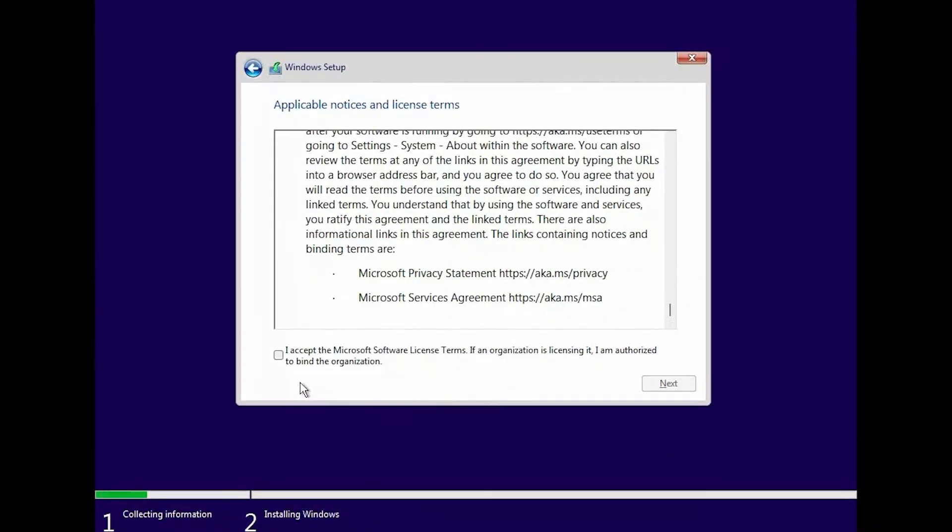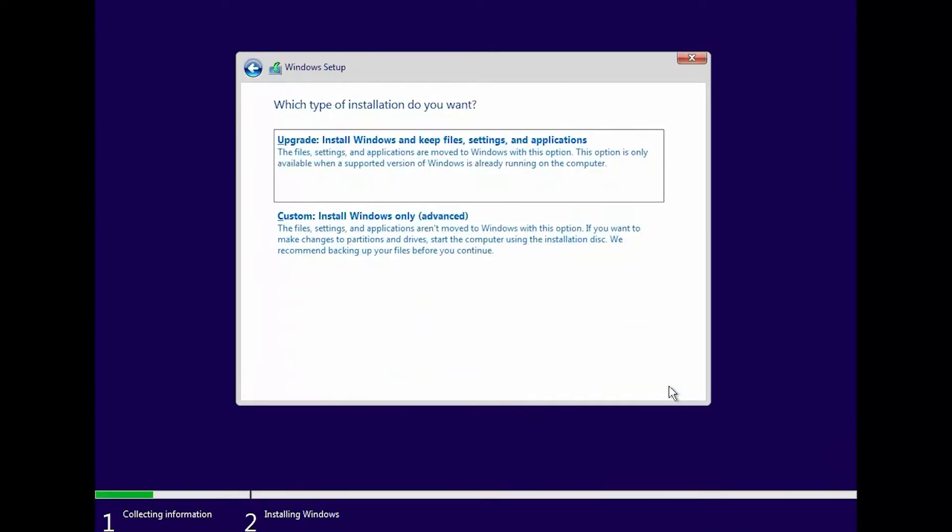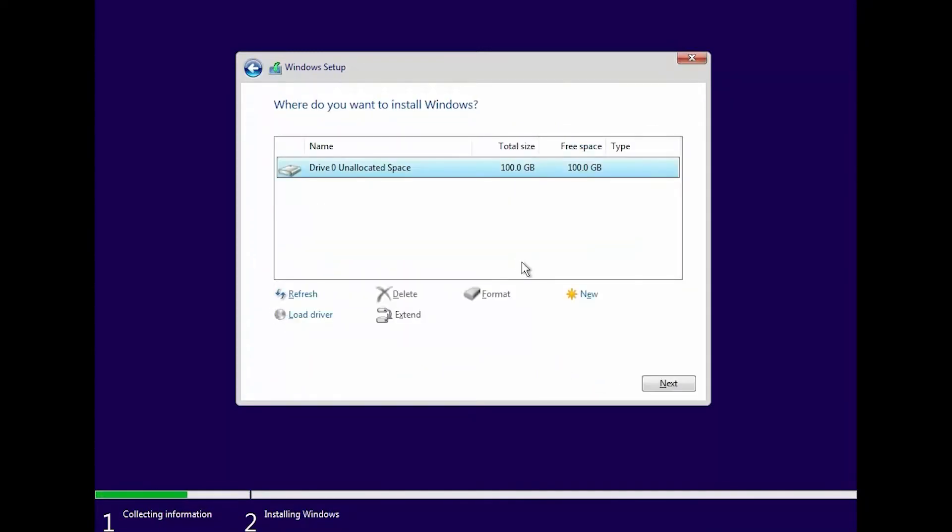Read and accept the license agreement and then click Next. Select the Custom Install Windows Only Advanced option. Select the Unallocated space and click Next.